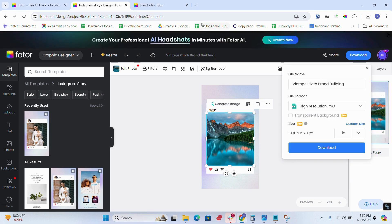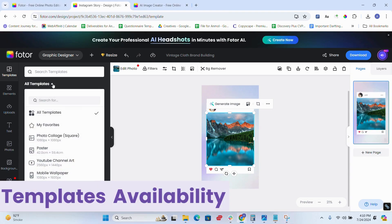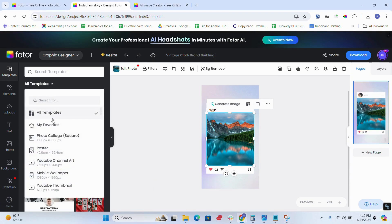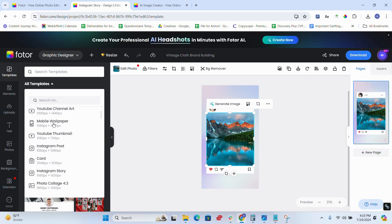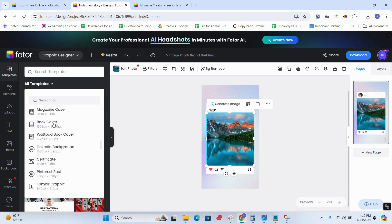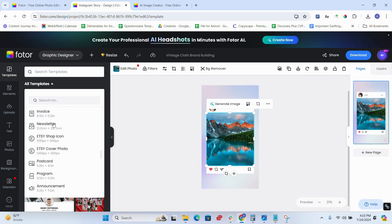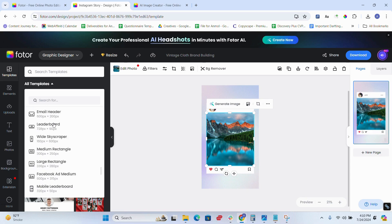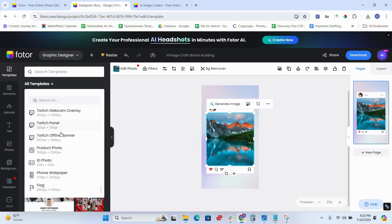On number six is the templates availability. There's a wide range of templates for social media posts, flyers, posters, and more to streamline your workflow.